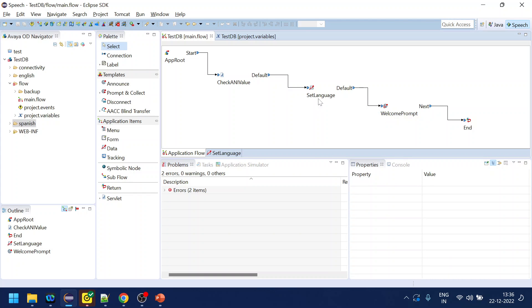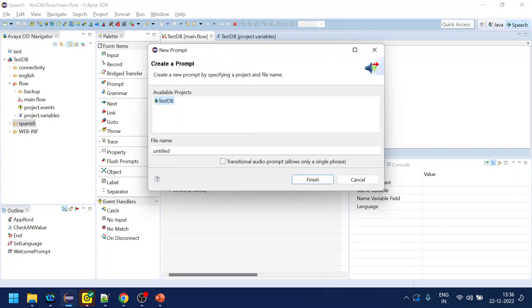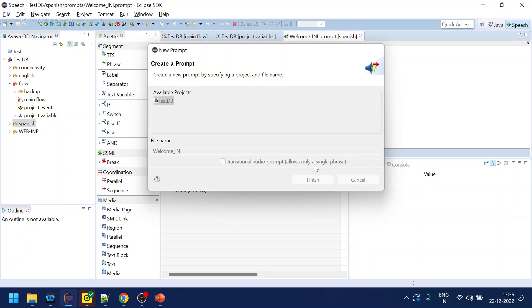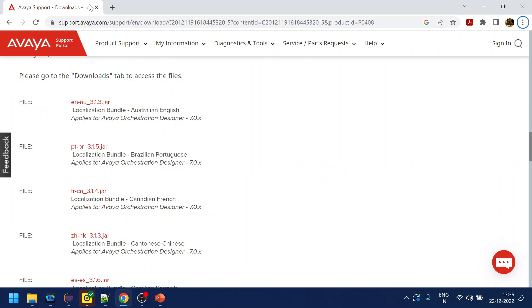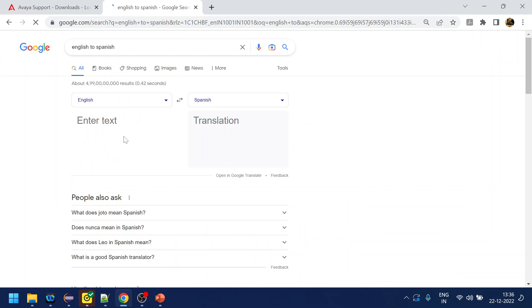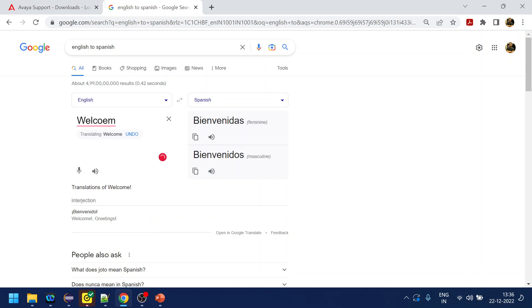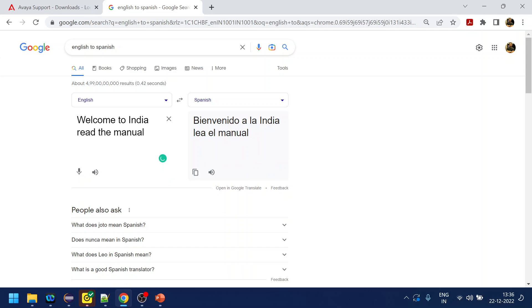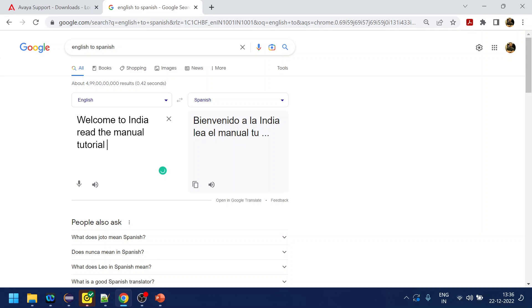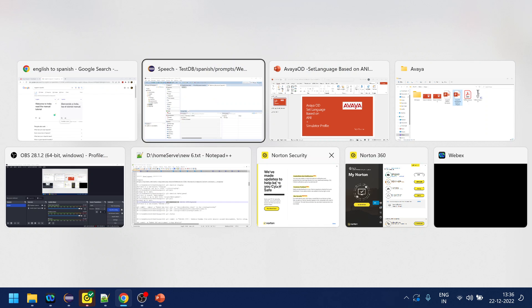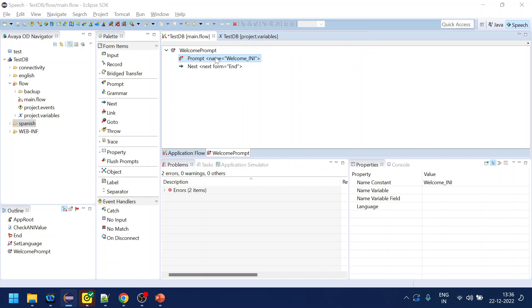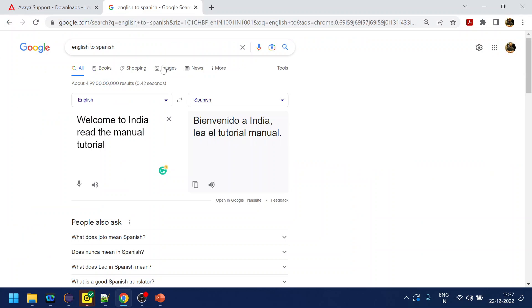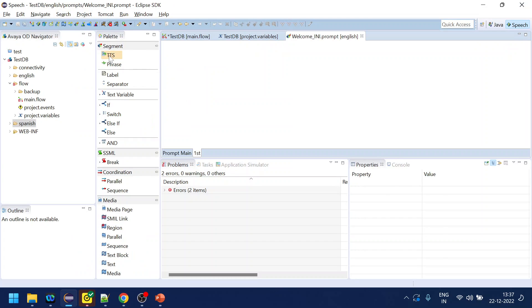Now we will play a prompt. Let's create a new prompt something called welcome IVR. This is Spanish one, English to Spanish. Something like welcome to India read the manual tutorial. So we got something called this one, it is Spanish. We will give the value as something like this. Now we will close this one and again we will try to open, now we will select the English one and we will copy this one and this is text to speech. We will give the value as this one and all done save and save.